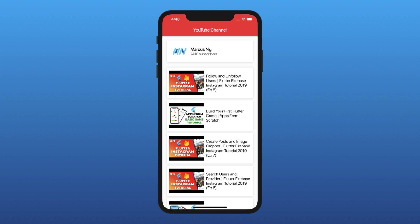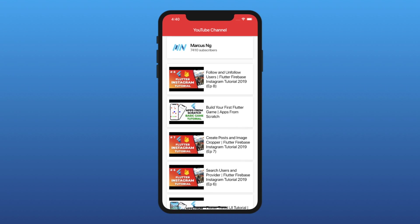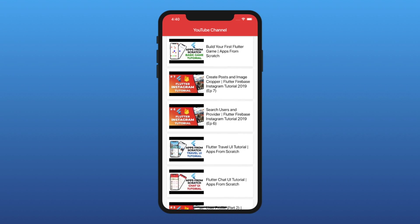In our app, we display a user's profile image, name, subcount, and a list of their most recent videos.